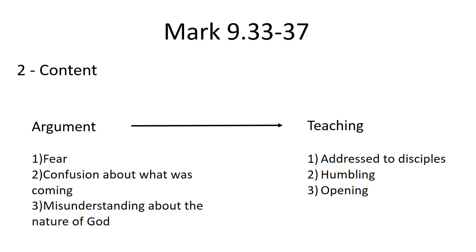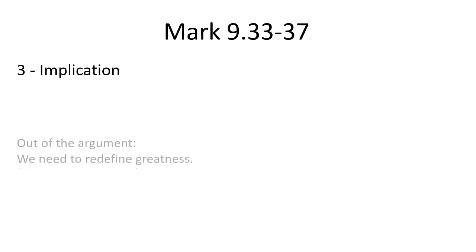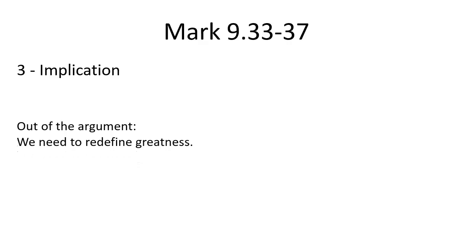So what might be the implications? I think, out of the argument, we in the church need to redefine greatness so that it's not about public acclaim, scoring points, or followers on Facebook.